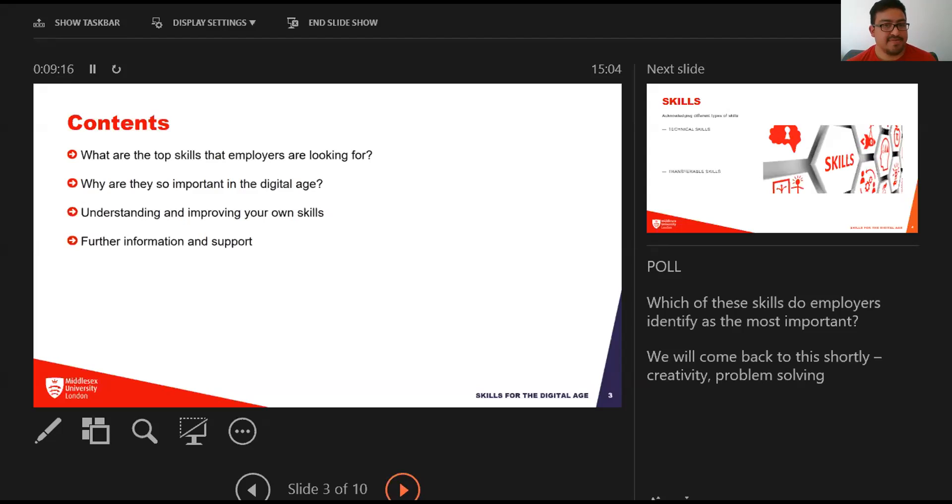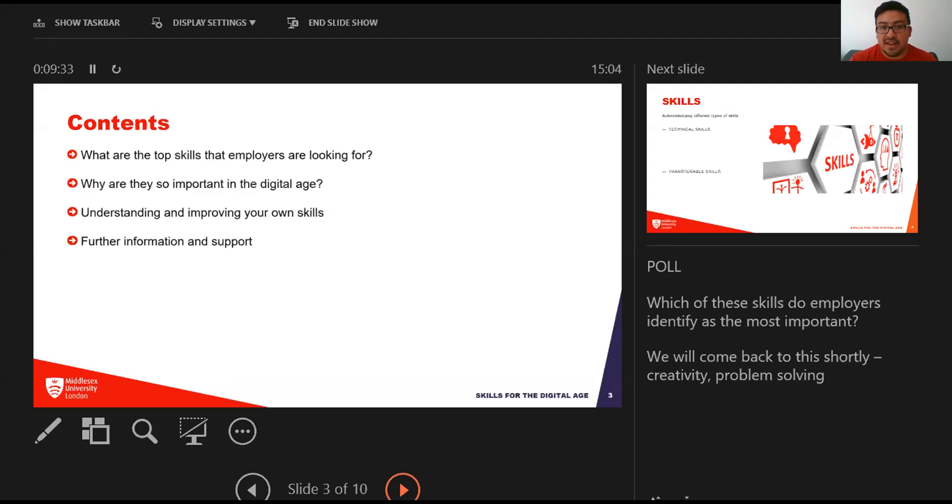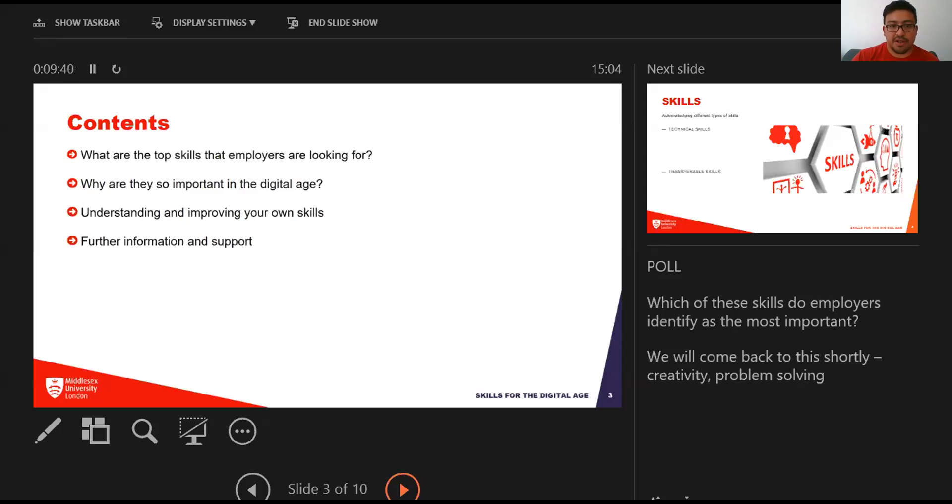Looking at the poll results, lots of you are right. I think what's really important is we're going to be talking about all of these skills across this presentation. The ones that employers specifically talk about as most valuable are creativity and problem-solving. I'm going to talk about why these ones are selected, but well done to everyone who chose one of those.